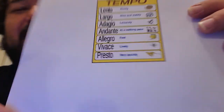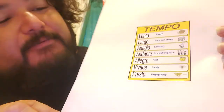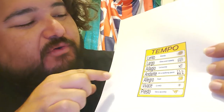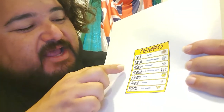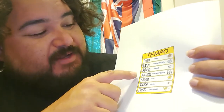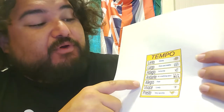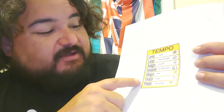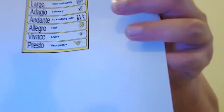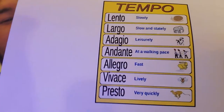Here's a fun thing that I miss — the tempos! Remember the different tempos? We have some new ones here. Lento: slowly, like a slug. Largo: slow and stately, like an elephant. Adagio: leisurely, like a cow. Andante: at a walking pace, like a marching band. Allegro: more fast, like a rabbit. Vivace: lively, like a bumblebee. Presto: very quickly, like a cheetah. Those are the tempos we learned.